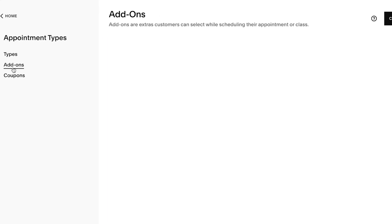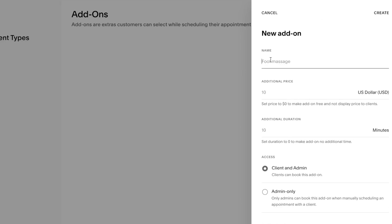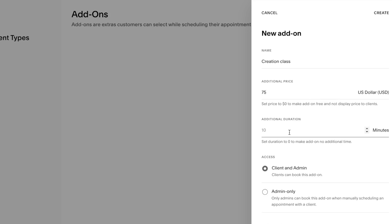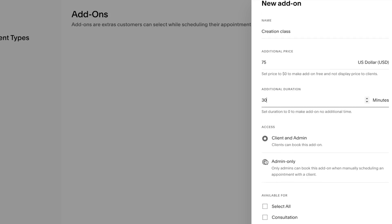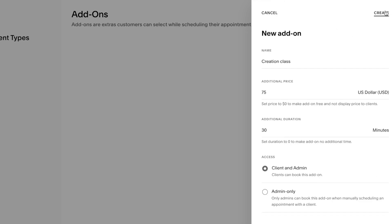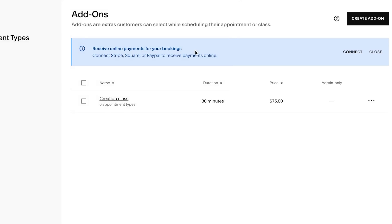We also have the add-on option in Equity. With an add-on, you can add extra services to an appointment. If I click 'Create Add-On,' I can name it — for us, alongside marketing insights, we also provide a content creation class. The additional price brings the total to $200, so the add-on is $75 extra. The duration is 30 minutes, and you can set access for clients, admin, or admin only.